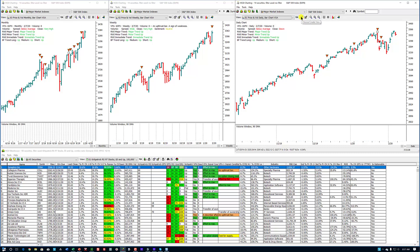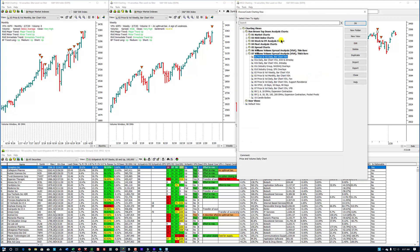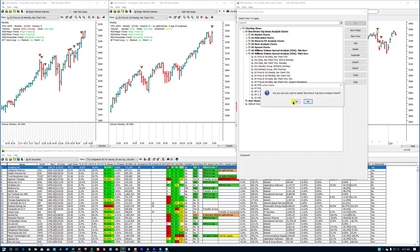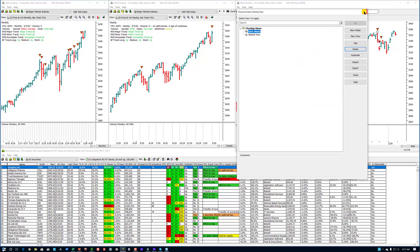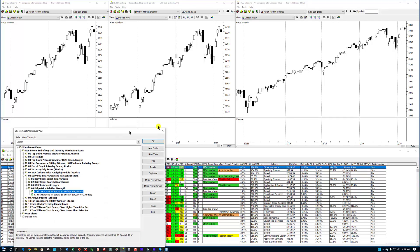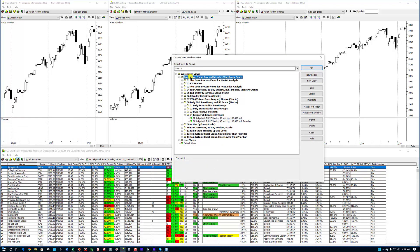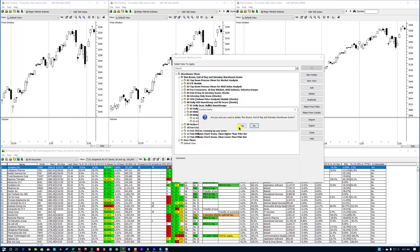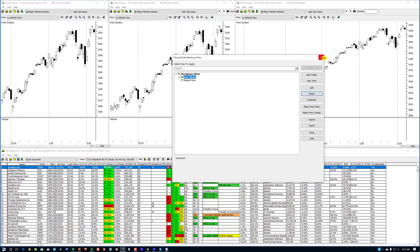Open your charts and go to Choose Create View. You can open a chart — you don't have to open all of them. Just click on my name, Ron Brown Top Down Analysis Charts, then go over to the right and delete them. They're gone. Now do the same thing for the warehouse. Make sure you locate the Choose Create View — the Quick Pick will not allow you to do this. Click on my name, delete it, and they're gone.